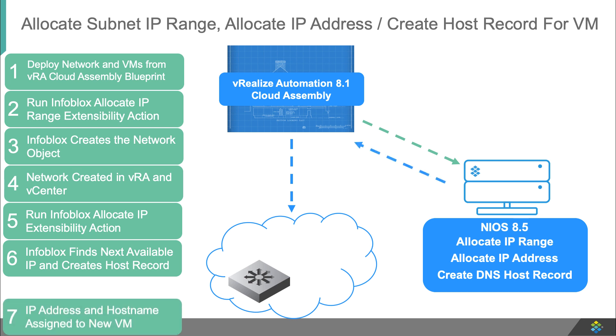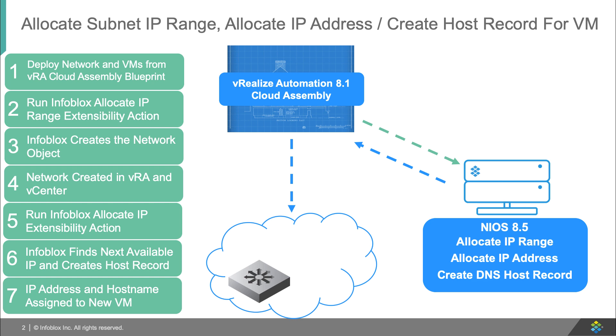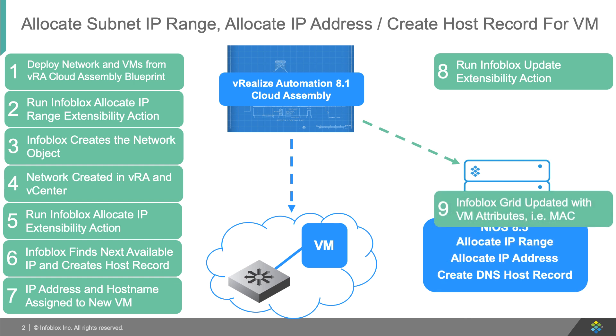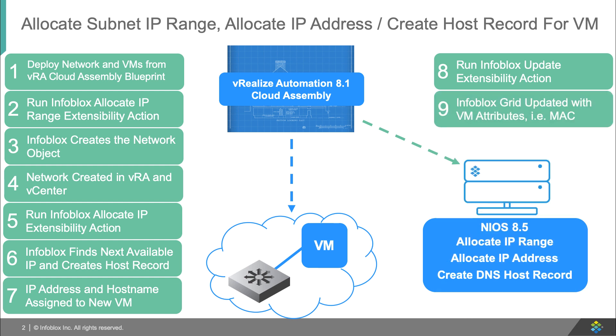As the deployment continues, the IP address and hostname are assigned to the new VMs in vCenter. As one of the final steps in the deployment, VRA will run the Infoblox update extensibility action. This sends updated data back to NIOS and the Infoblox grid updates information about the new VM, such as the MAC address.